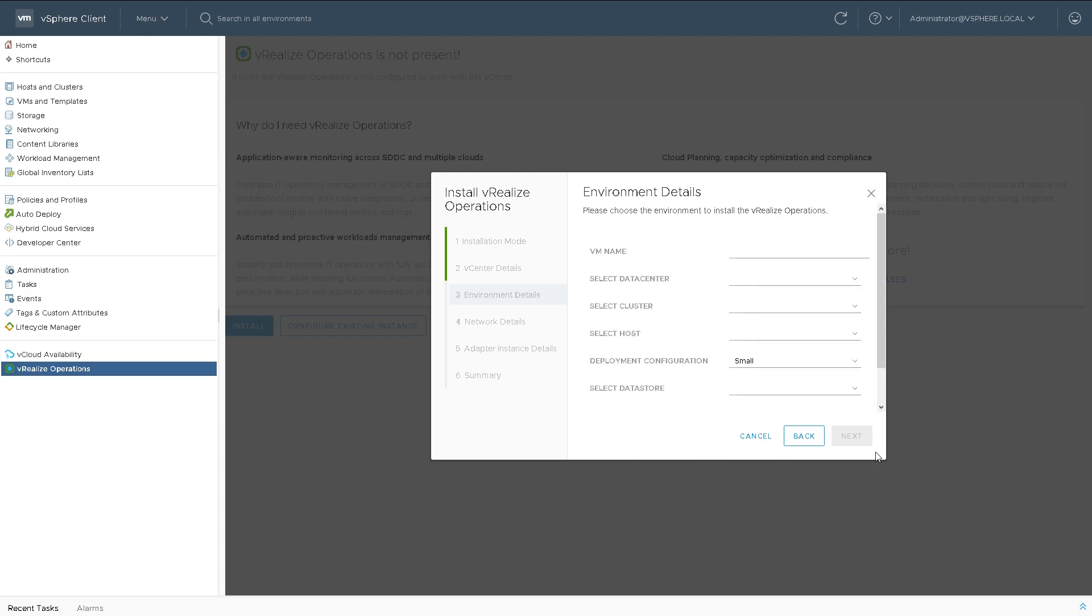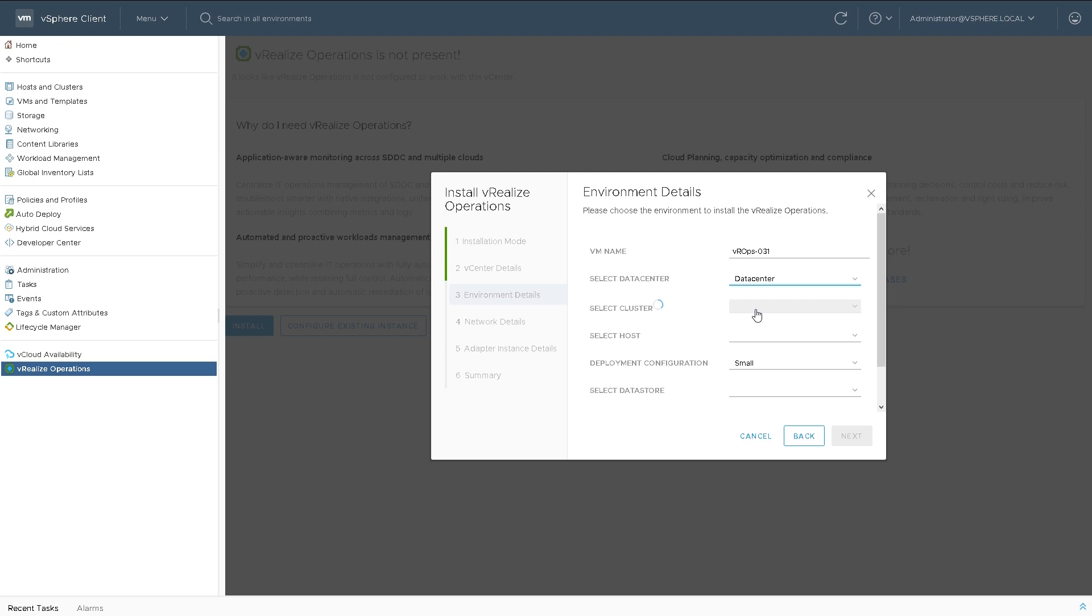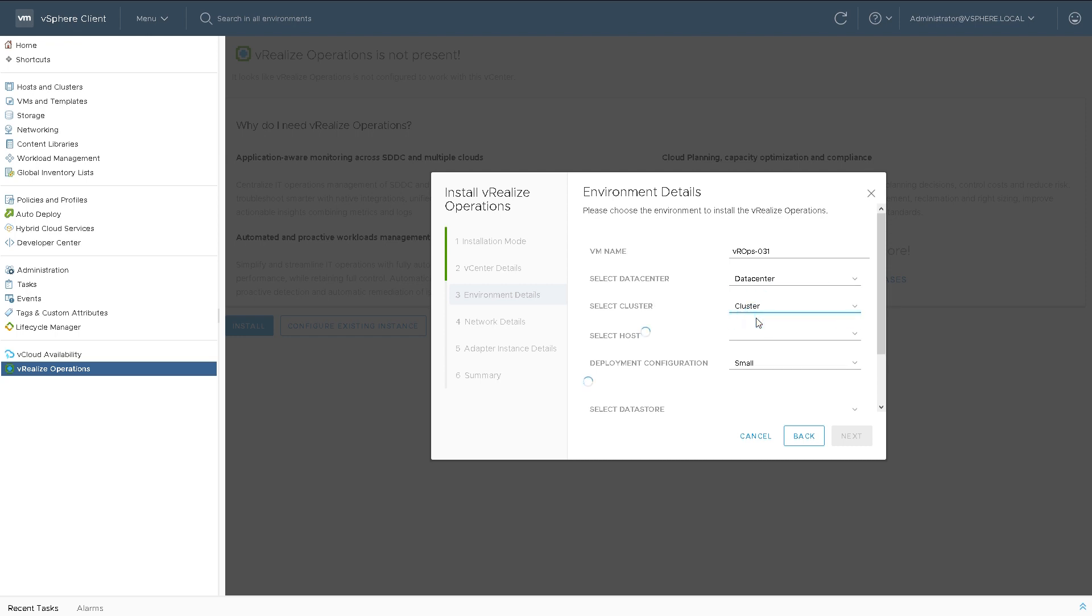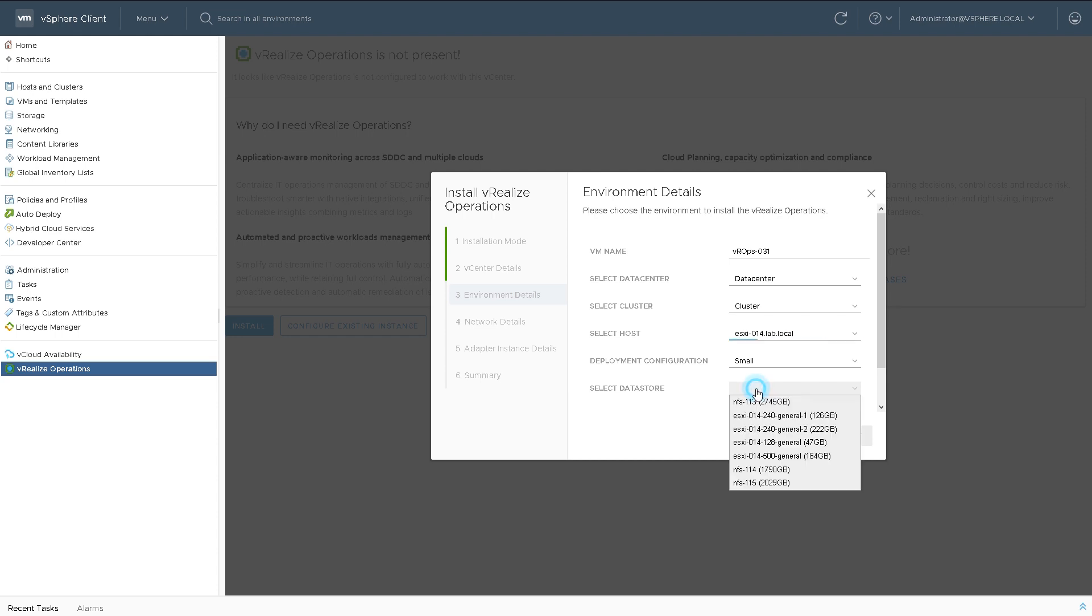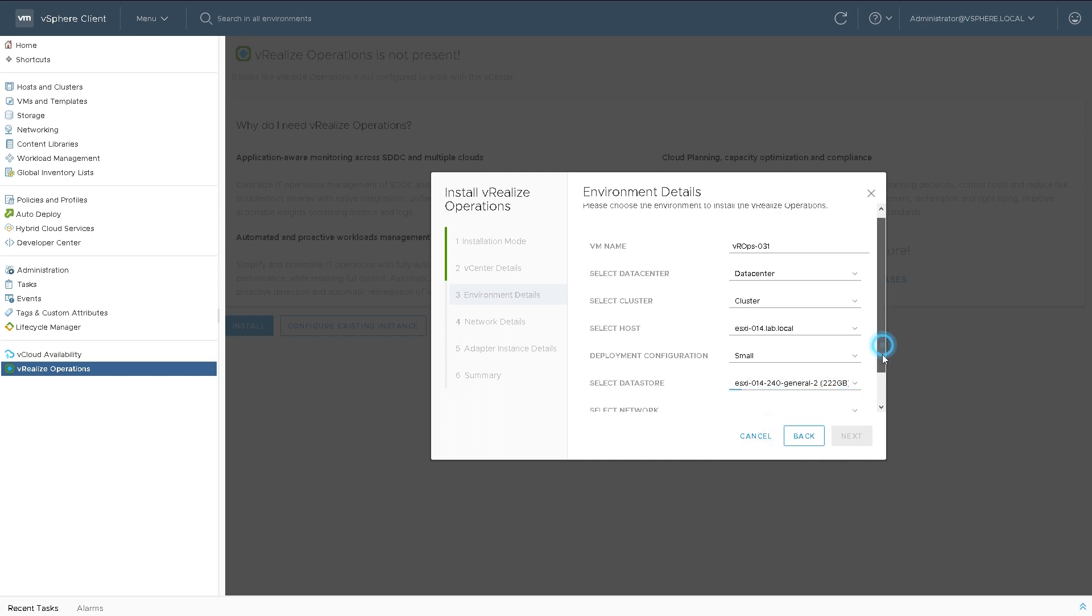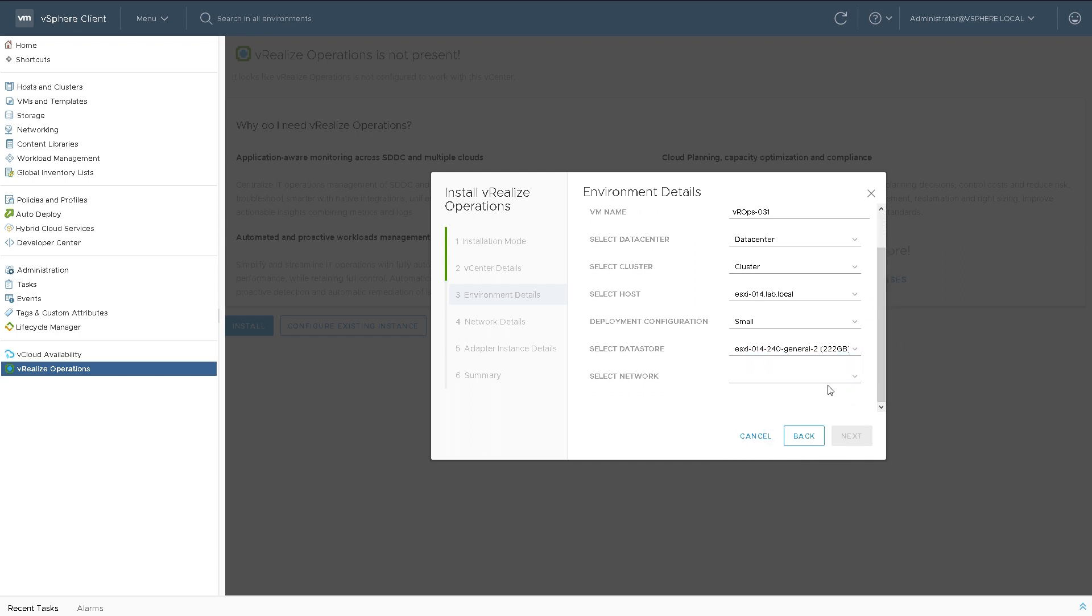Now it wants to know what name I want to give to the VM. We'll call it VROPS-31 because I'm going to give it the IP address 192.168.0.31. I tend to use that naming convention so I know what IP address it is. I pick a data center, a cluster, I'm going to put it on host number 4. I'm going to do a small deployment and pick one of the local data stores. And I'll pick standard switch 0, VLAN 0.